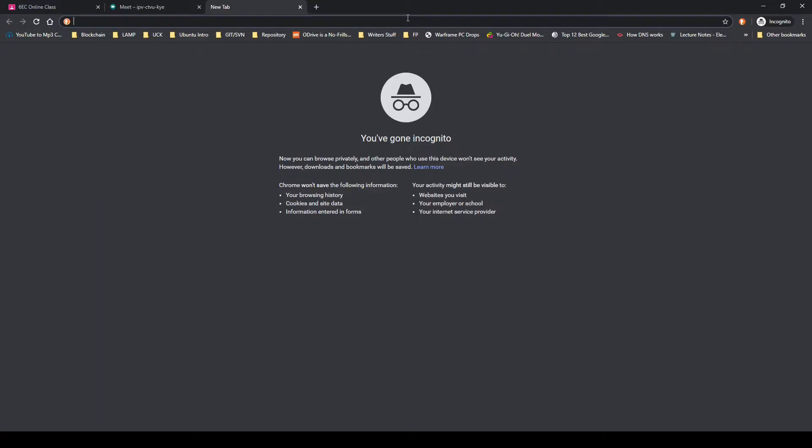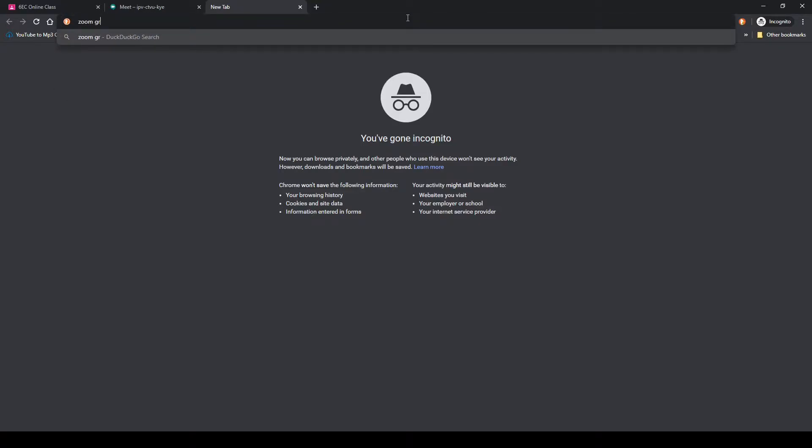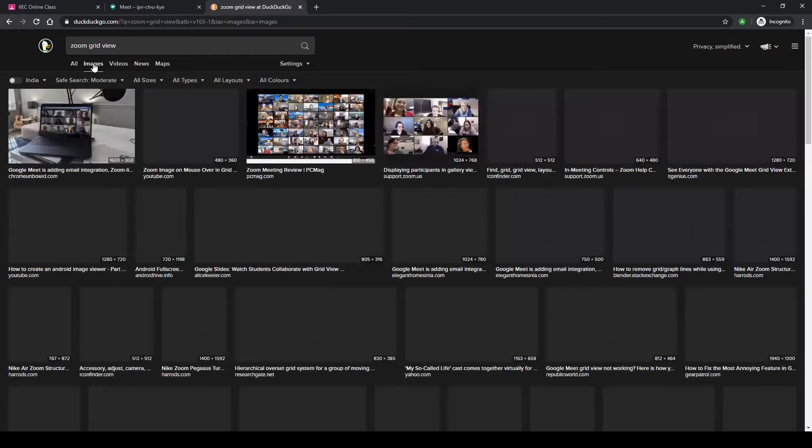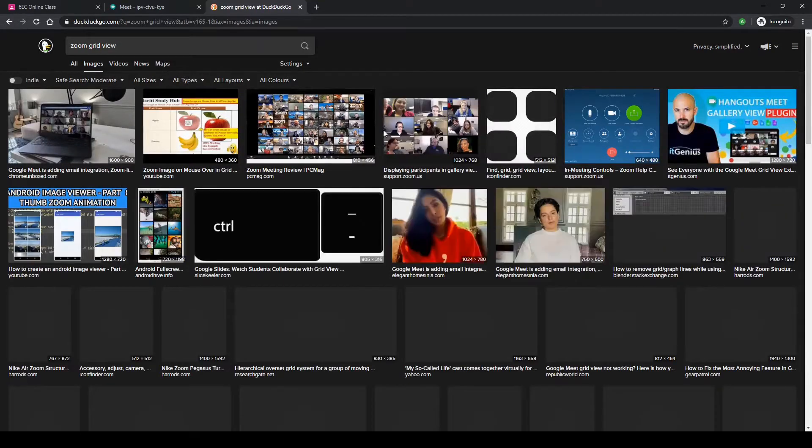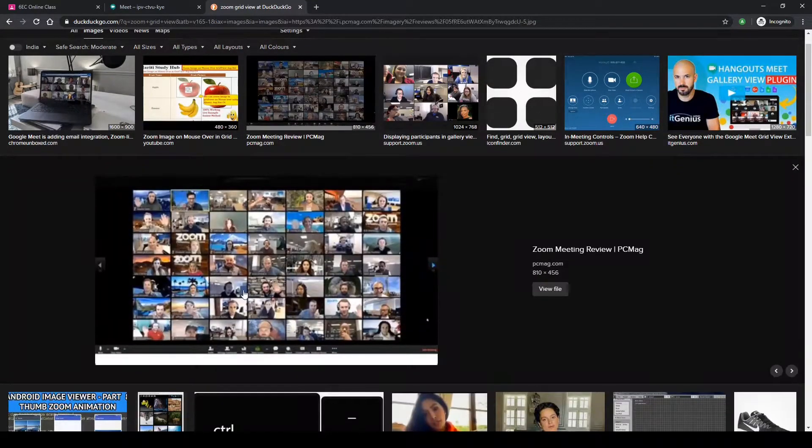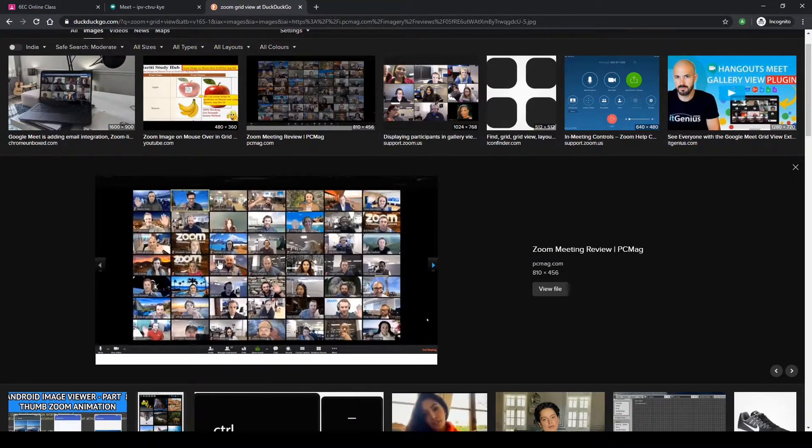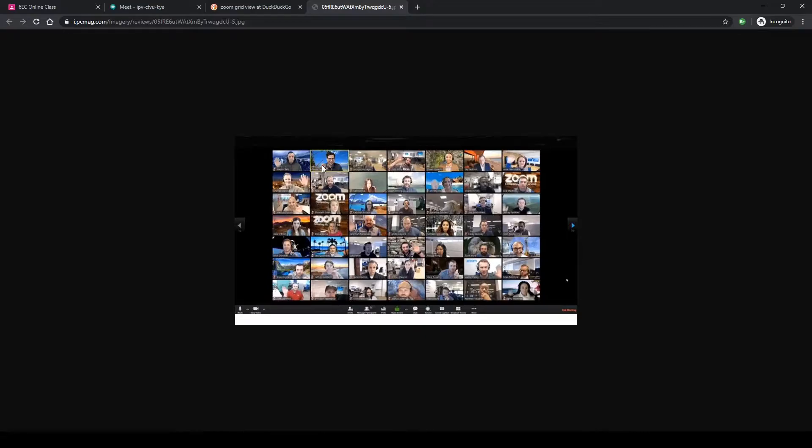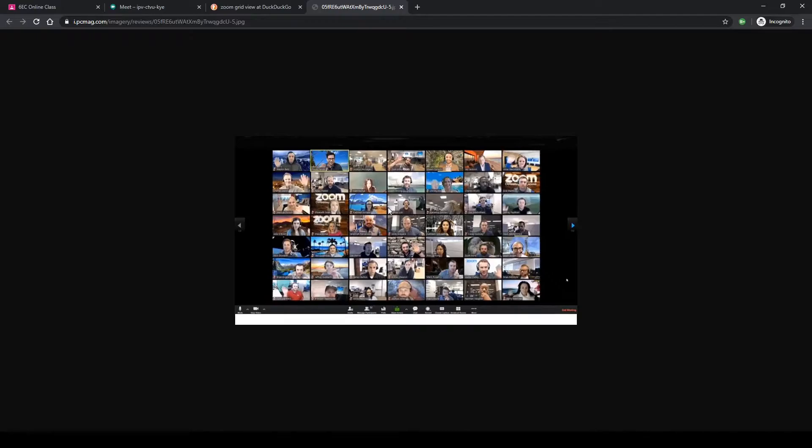A simple search query, and just see. As you can see in the search results, we have this view where you have a lot of participants available. Each participant is occupying a small portion of the screen, each participant is visible. This is not available by default in your Google Meet.